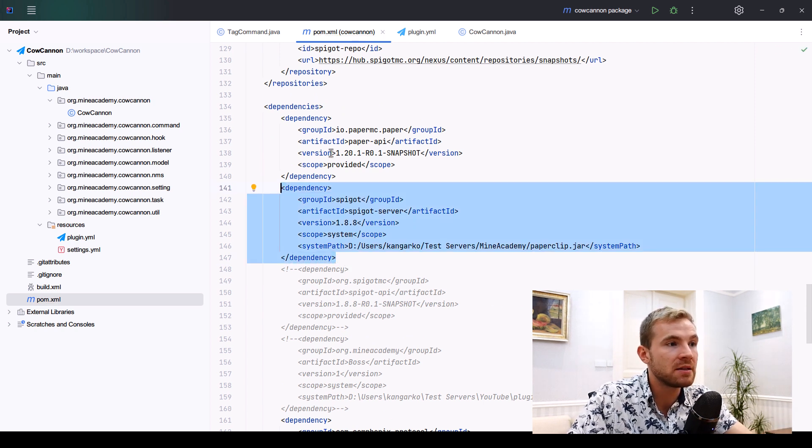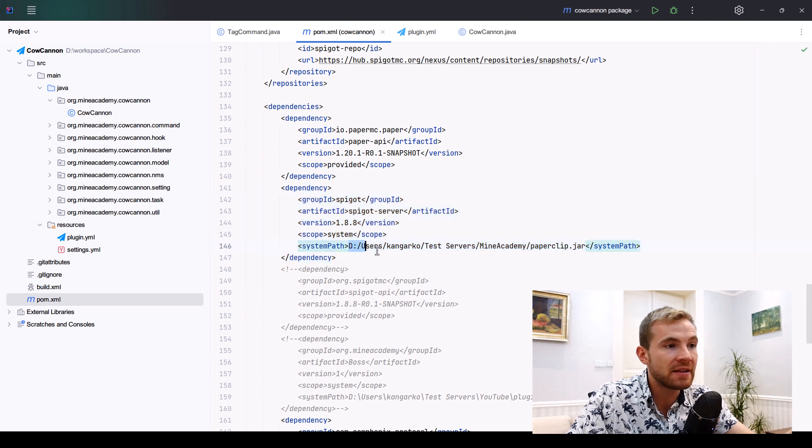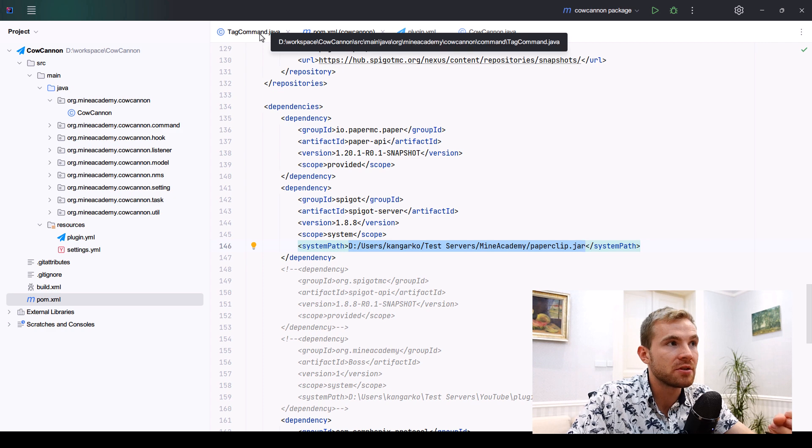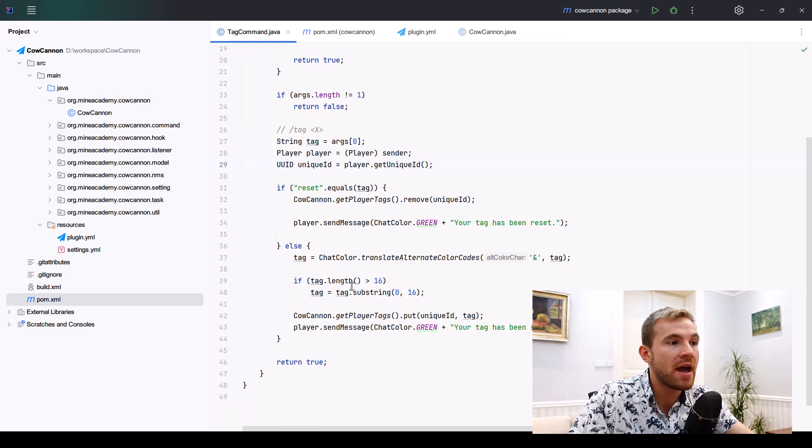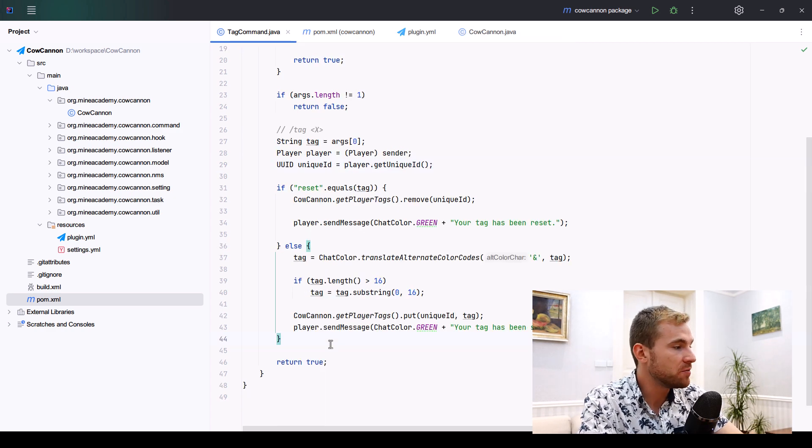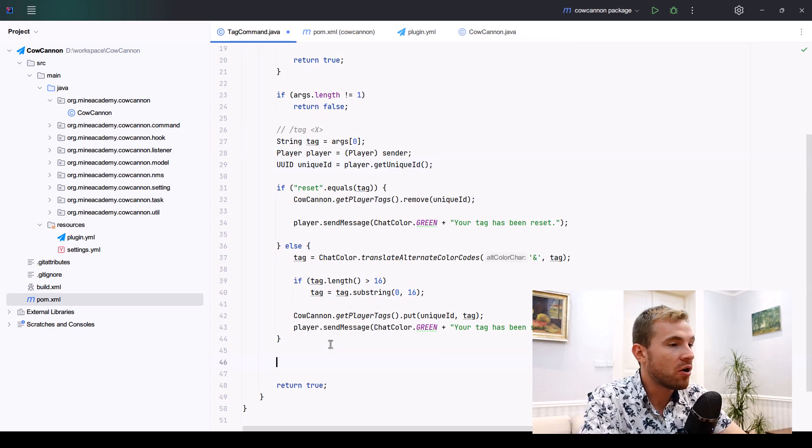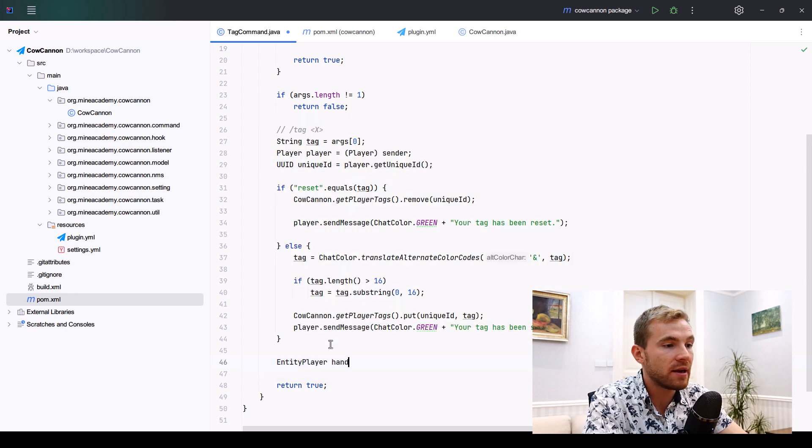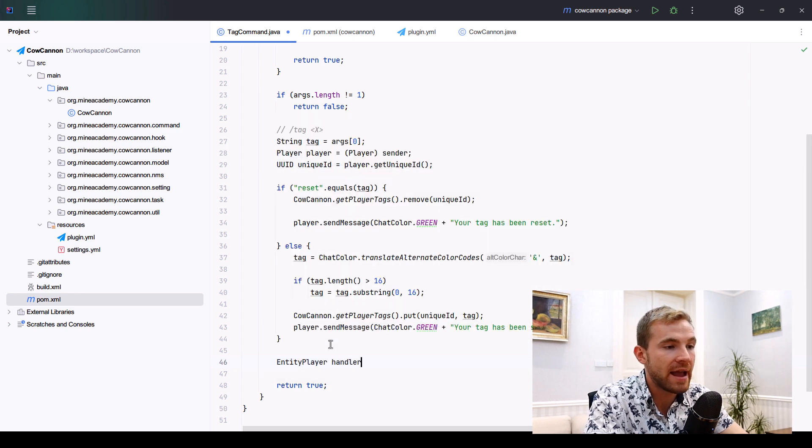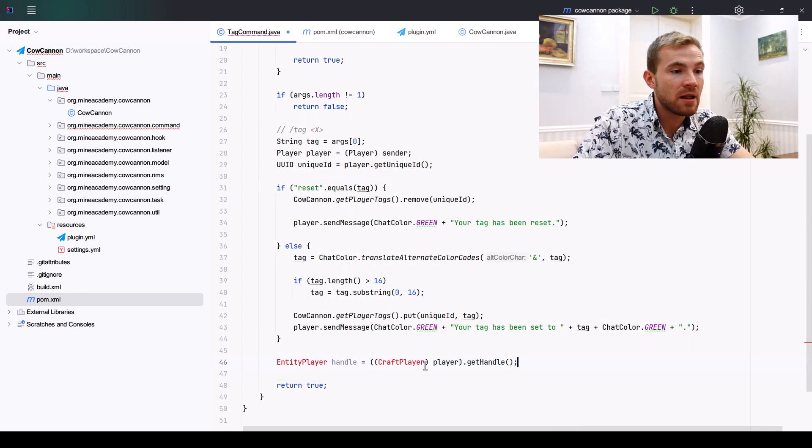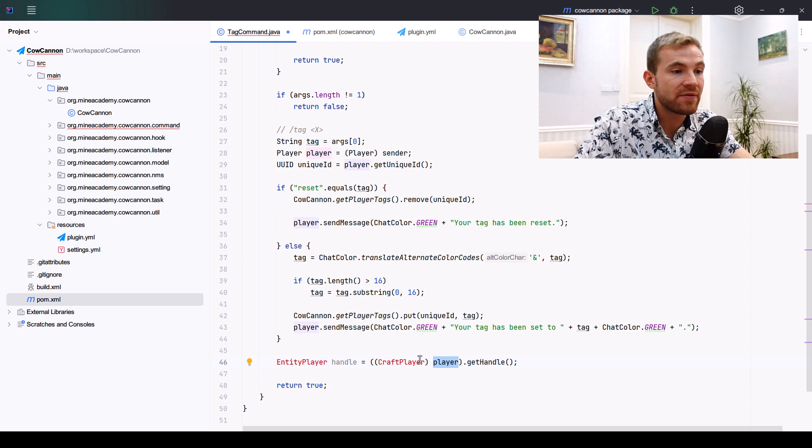For 1.8, I already covered how to get this imported in the last video. The dependency works like this: I'm just connecting to my local jar file to get the actual paper server. Then what we're going to do is call the entity player, which I call the handle.